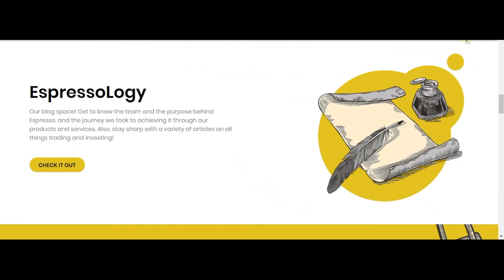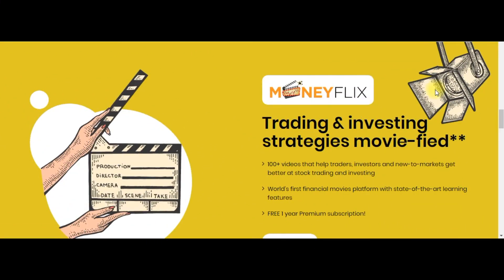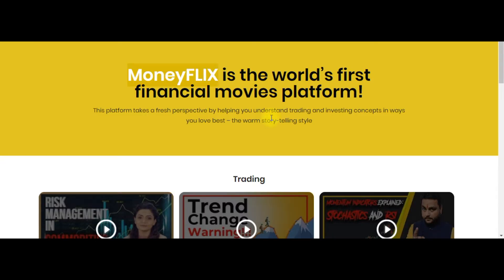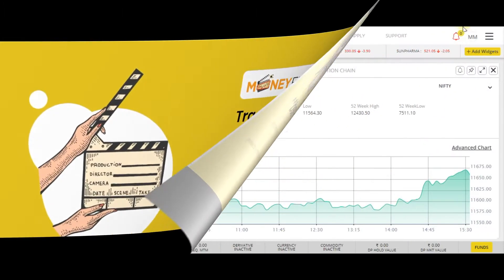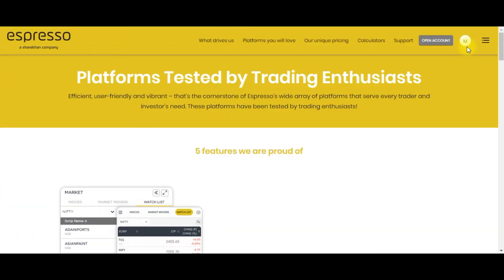Espresso has a blog where you can find a lot of articles about investing and trading. As of now there are only a few articles, but going forward we can expect some quality articles. Another unique feature is that every account holder of Espresso will get a one-year membership of MoneyFlex. MoneyFlex is a unique platform where complex investing and trading concepts are explained in a storytelling style through short films.